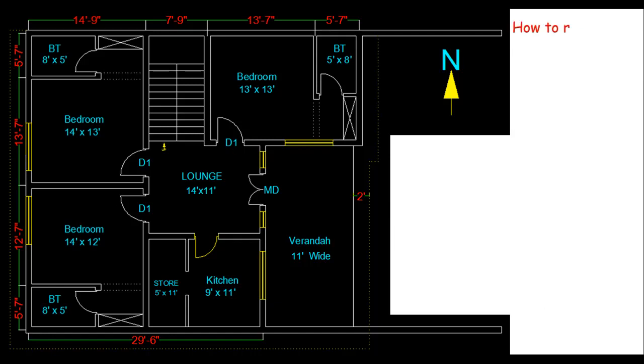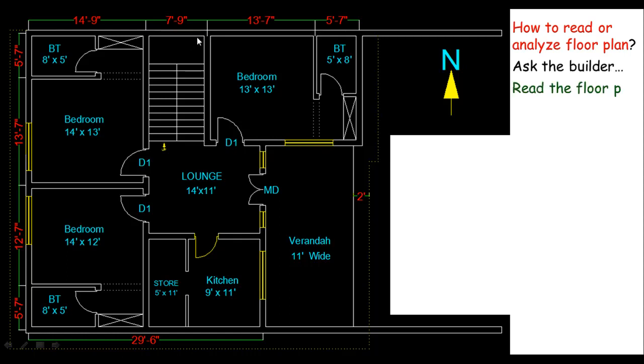Now the question is how to read or analyze a floor plan. Well, just keep two points in mind: ask the builder and read the floor plan. Here based on my knowledge, let me provide you a few checks you should analyze or read before buying a new plot or maybe a structure.